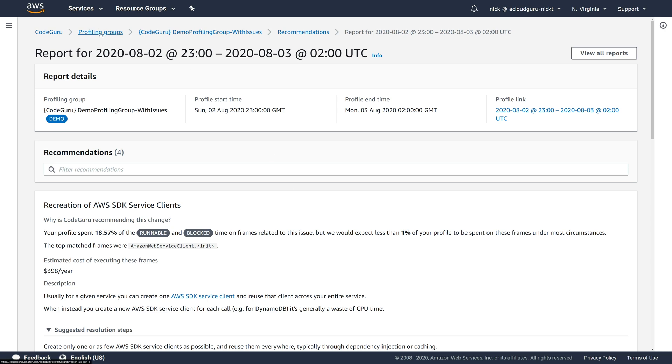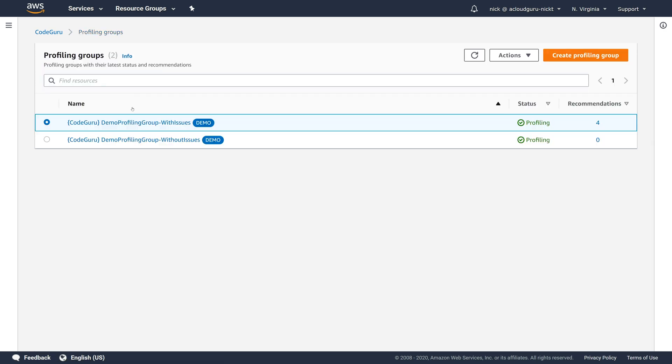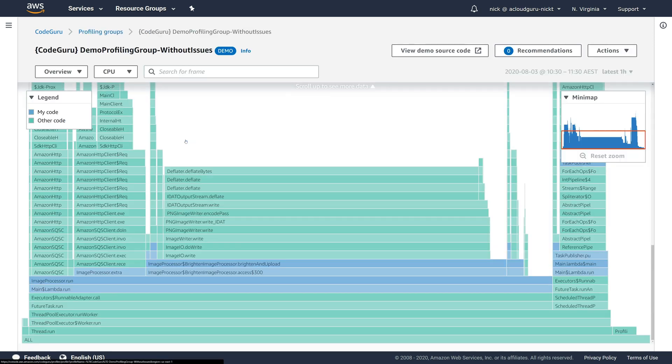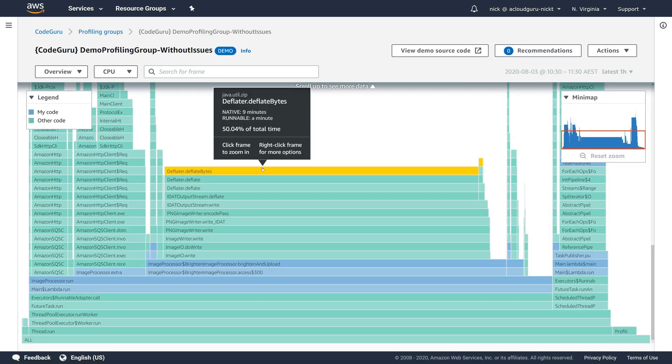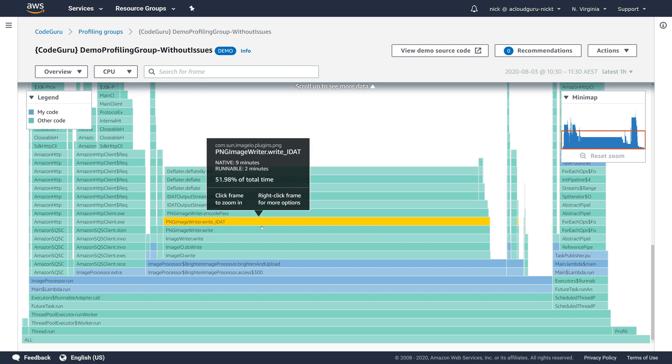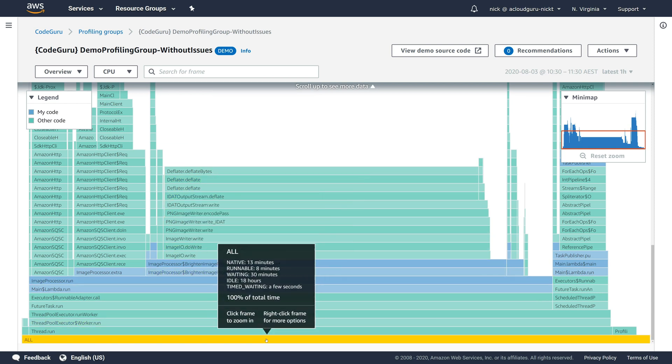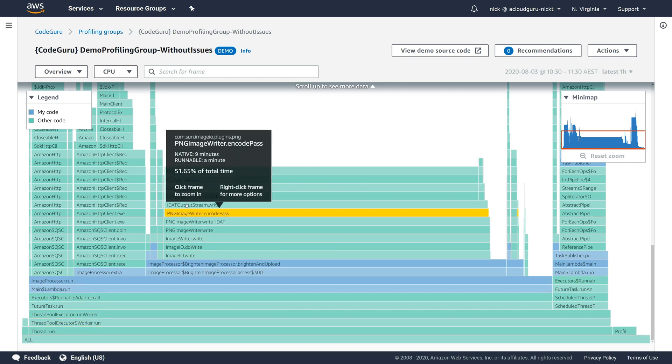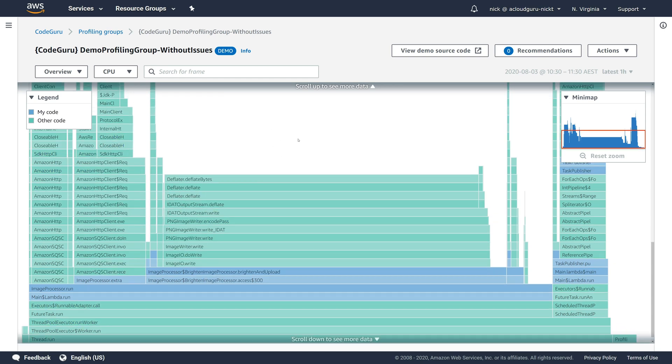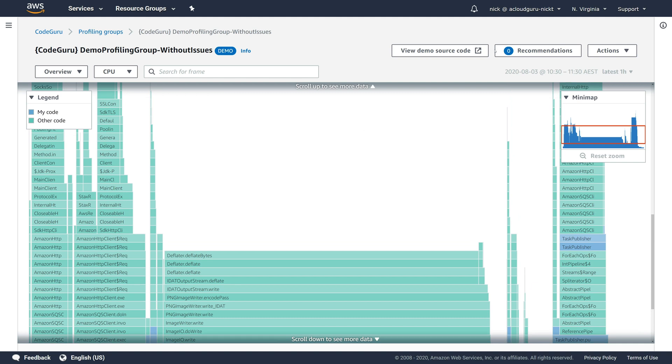Now, if you go back to your profiling groups up here and you can see we had the one with issues that we looked at, there's also one without issues. We can click on that. And if we come down to the all, it looks a lot better. There's no extra idle time causing your application to cost you $2,000 a year. So this is a much better application with zero recommendations for fixing because it's working really well. So that's how CodeGuru Profiler works.